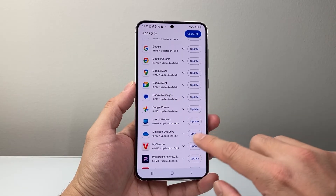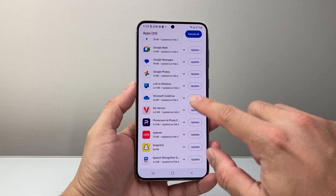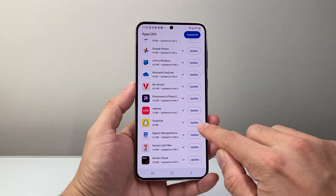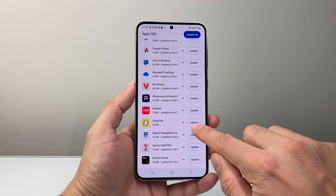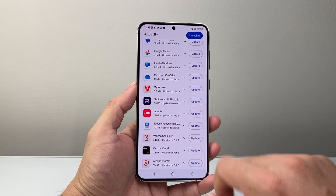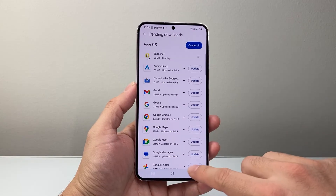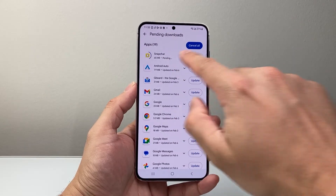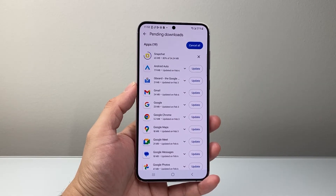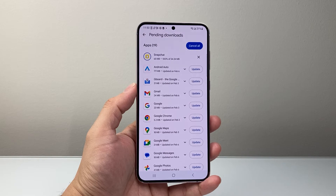And you can see here, you can specifically choose different ones. If I want to update Snapchat, I can go ahead and tap on update and it will start updating as well, as you can see up top it's doing the update.